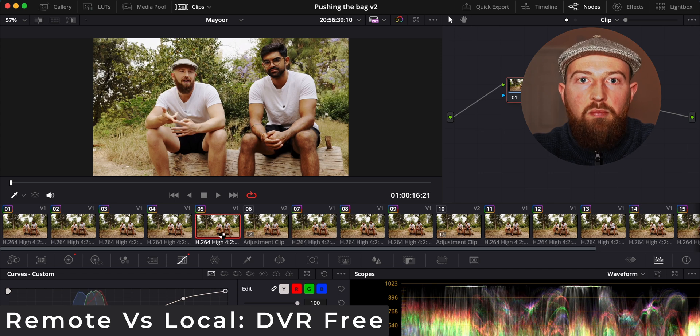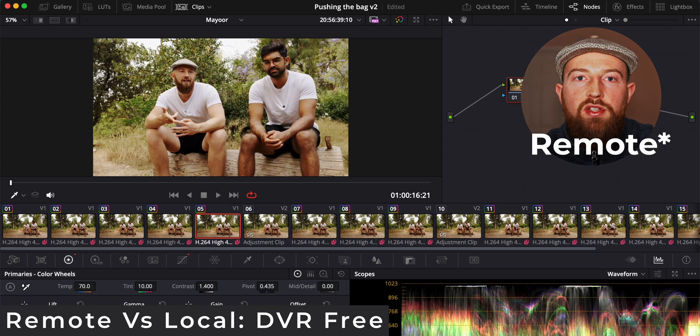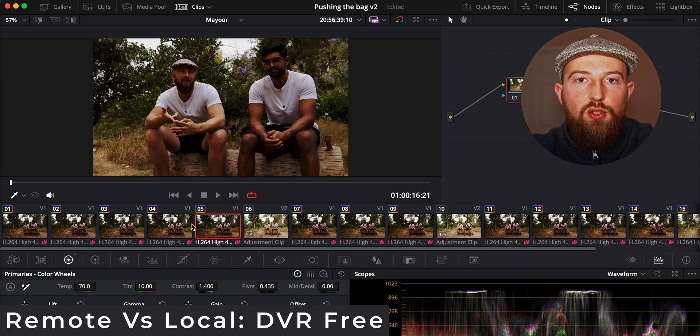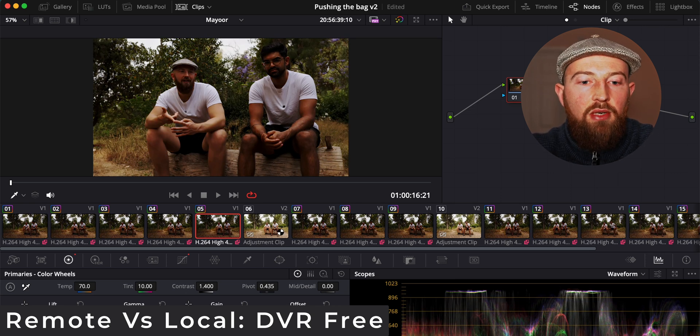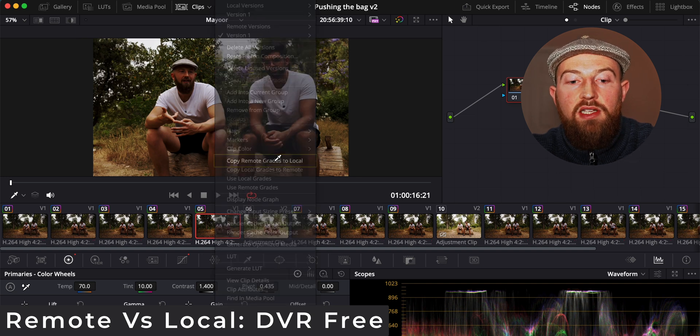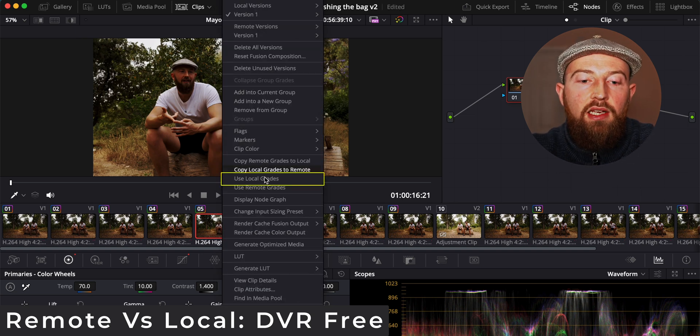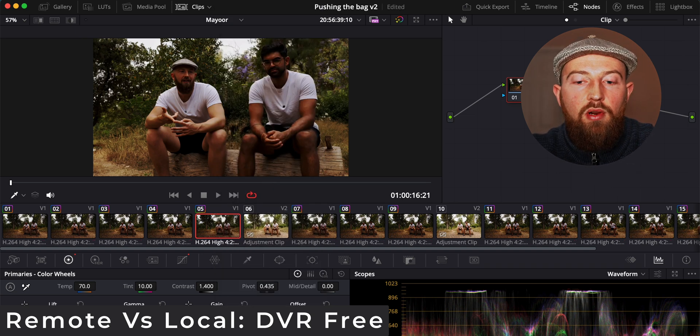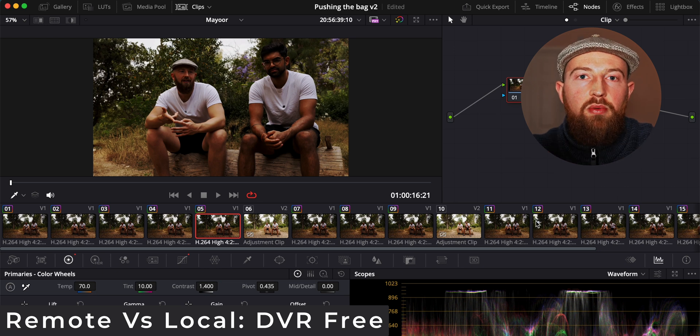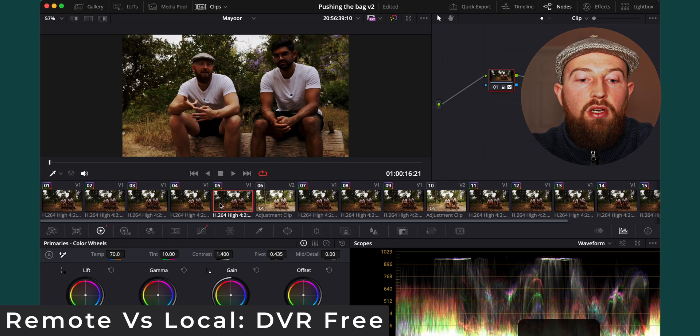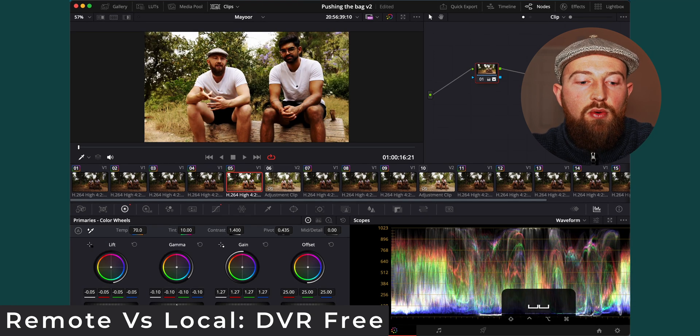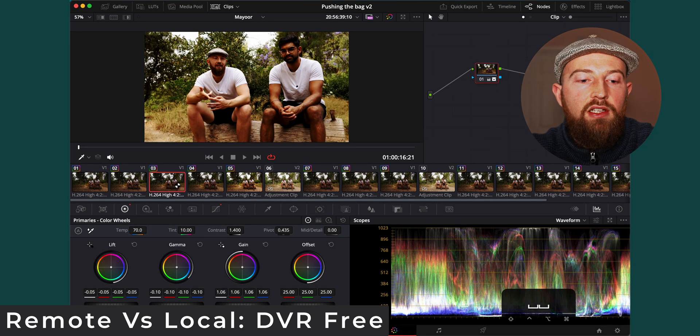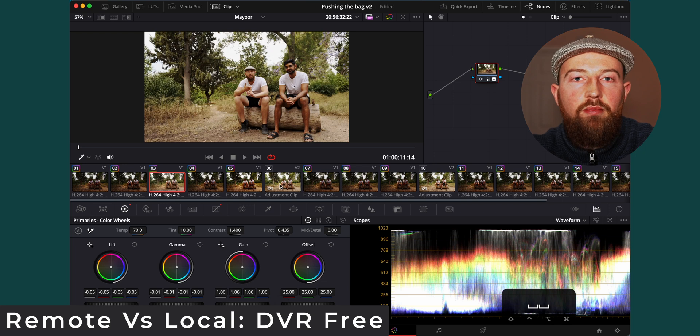I like to grade first with global. Once you've done your speed grade so that all your individual cuts are graded very similar, you can then copy your remote grades to local and then right click again and use local grades and then all your clips will be in that place where you're super happy. The grade's done but you can then individually tweak each one to be exactly how you want and it's not going to affect the rest of them.